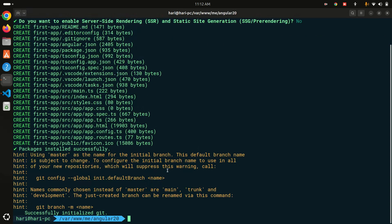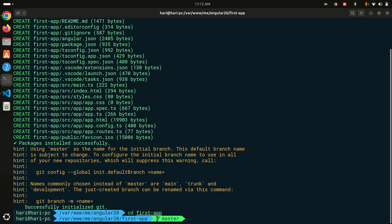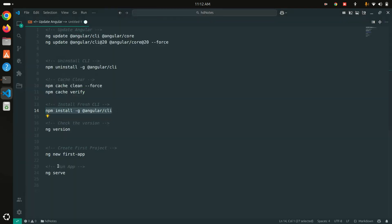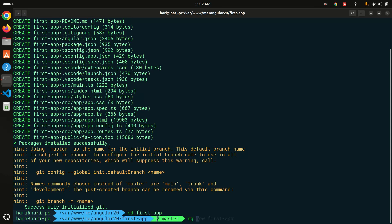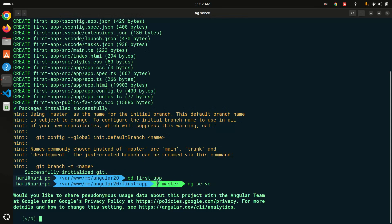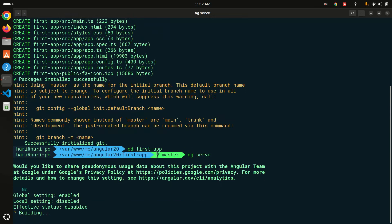The project has been installed successfully. I'll navigate into the first-app directory. Now let's run the project using the ng serve command, hit enter, enable analytics, and you can see that the project has built successfully.